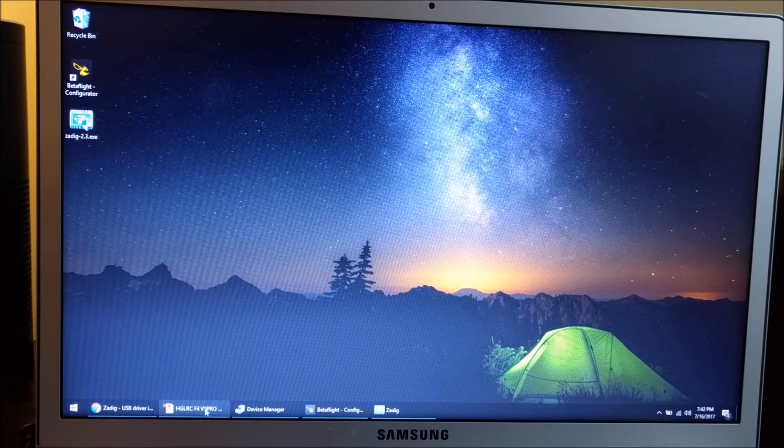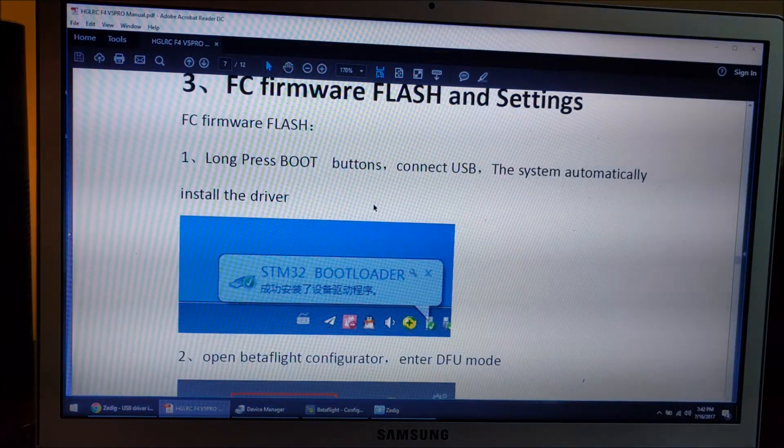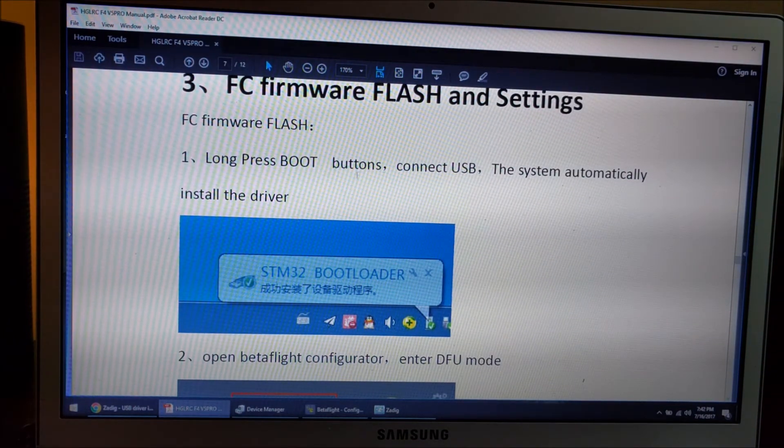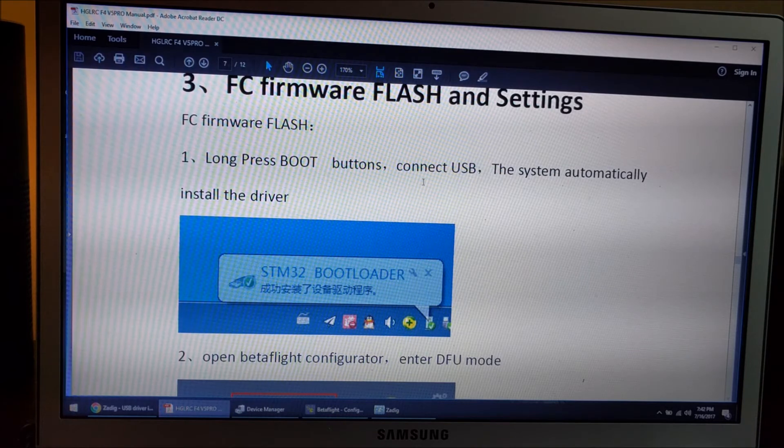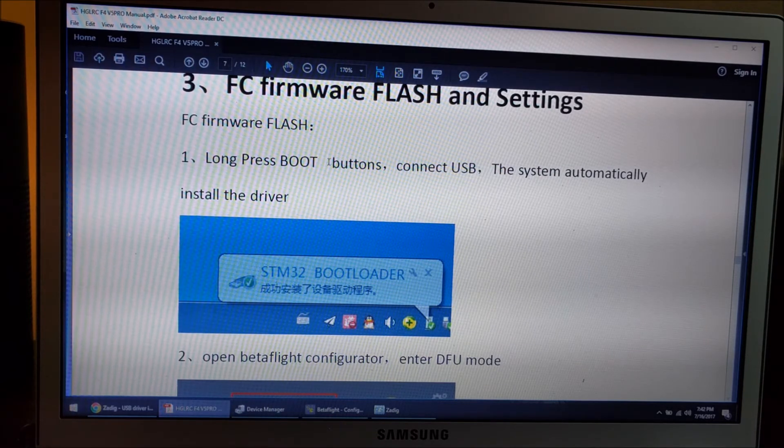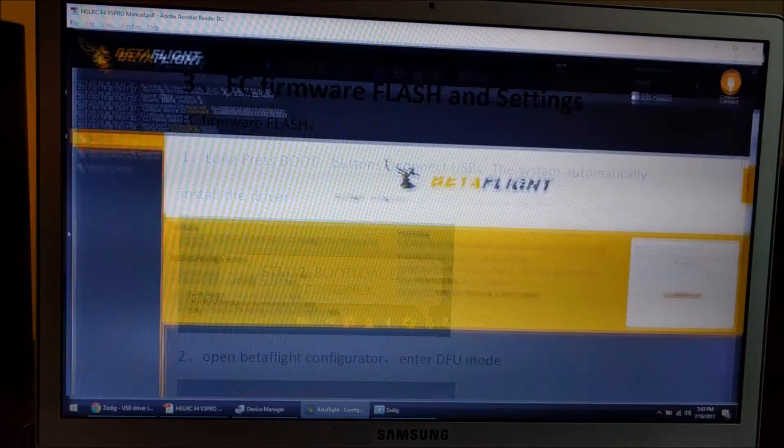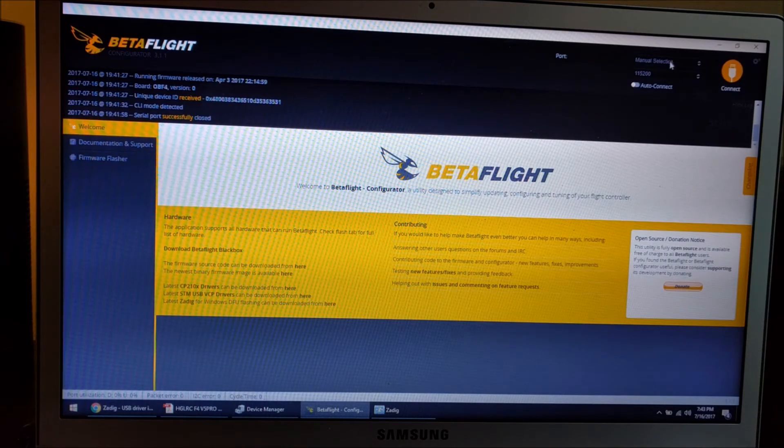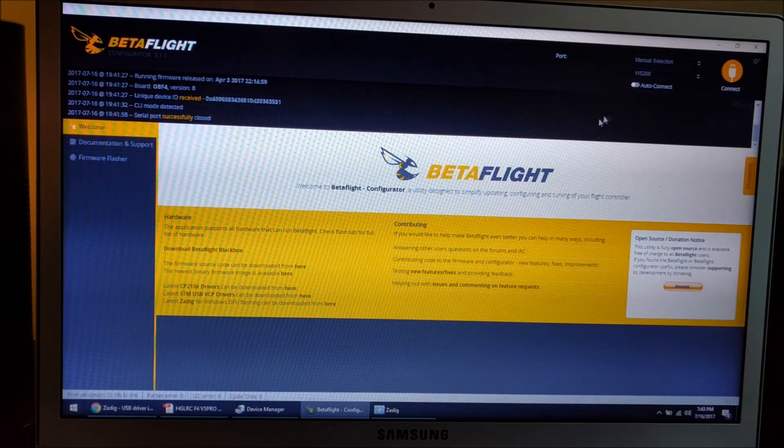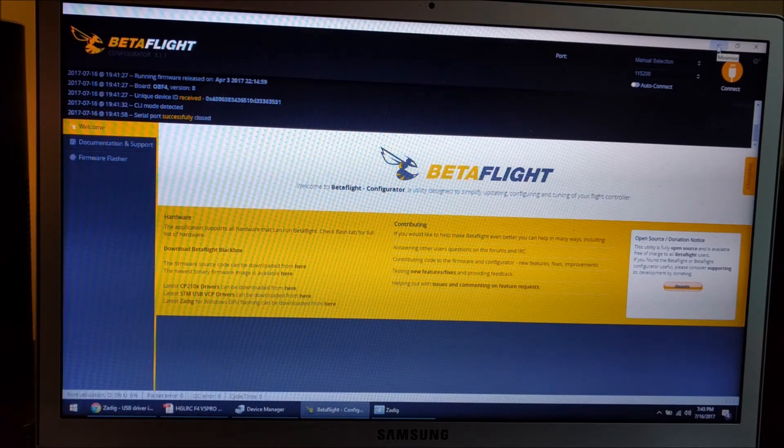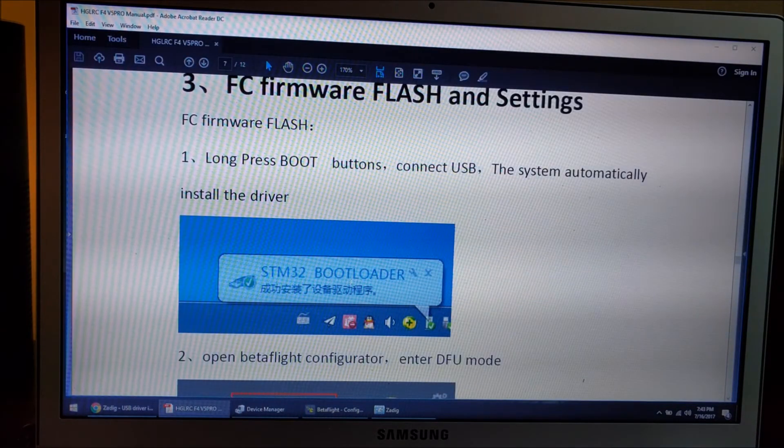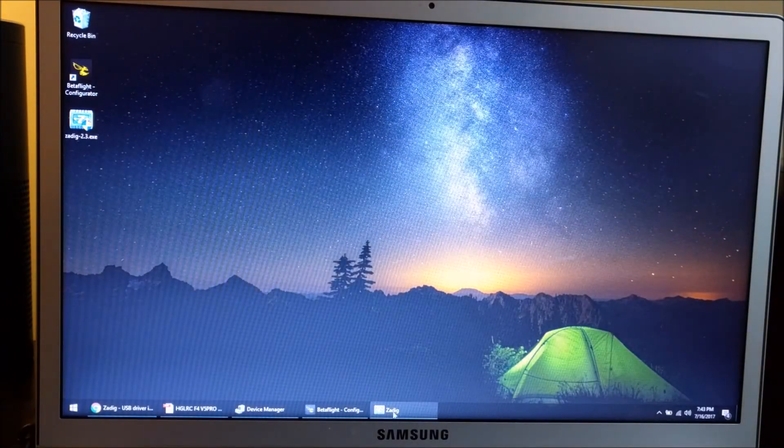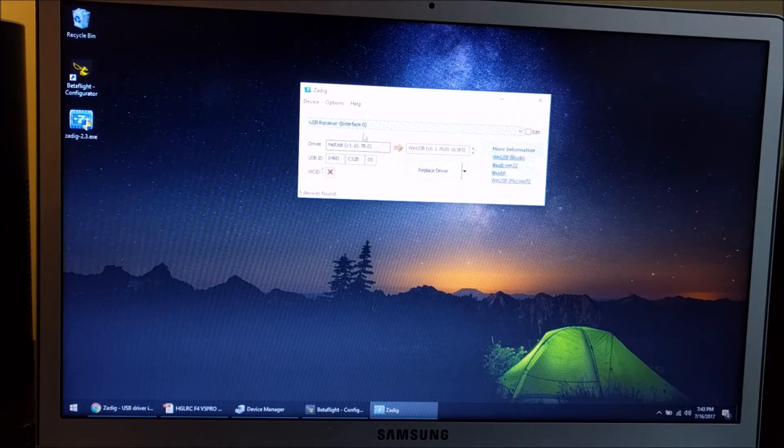In the instructions for the F4 V5 Pro, it says to long press the boot button and then connect the USB. I did that a couple times and expected to see the DFU boot port selection come up, but it never did. I learned that you have to use the Zadig tool. Let me pull this up.